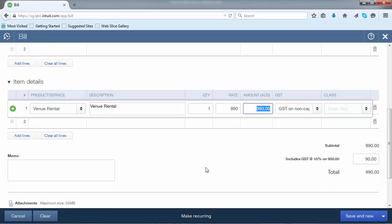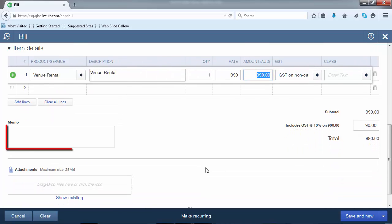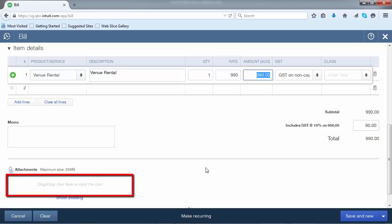Towards the bottom of the bill form, you'll find space to record a memo, as well as the ability to add an attachment. A good use for the attachment field is to add an electronic copy of the invoice that the supplier has actually sent to you.